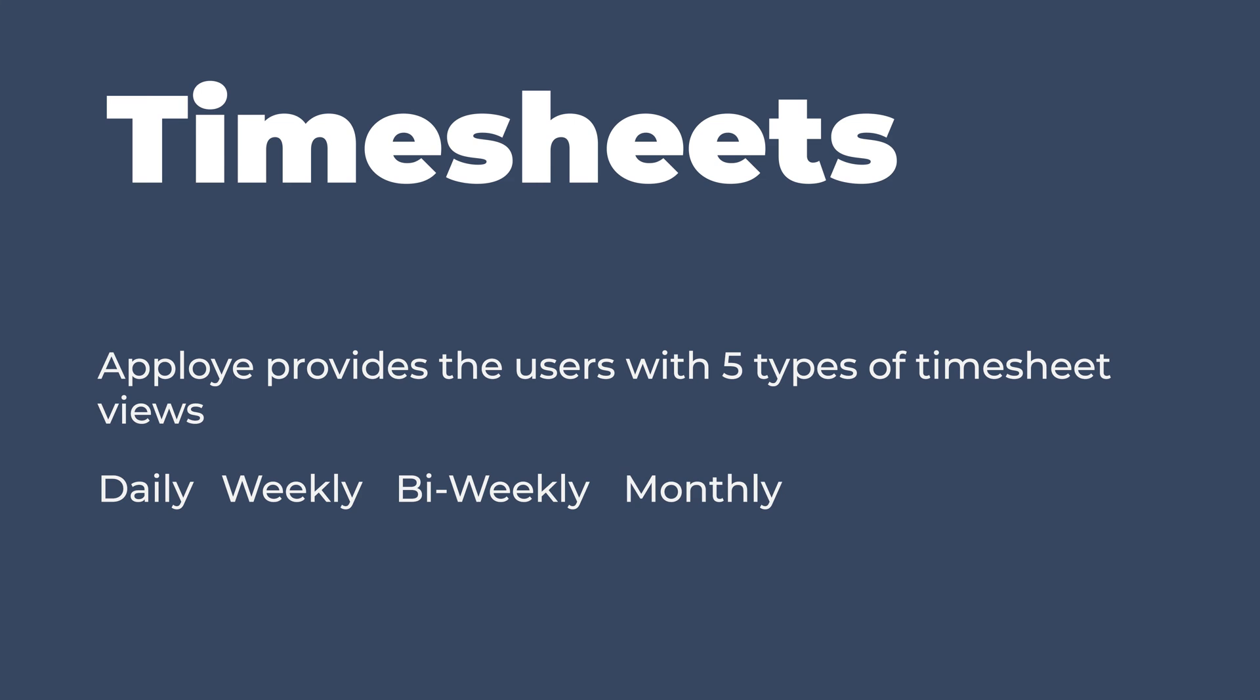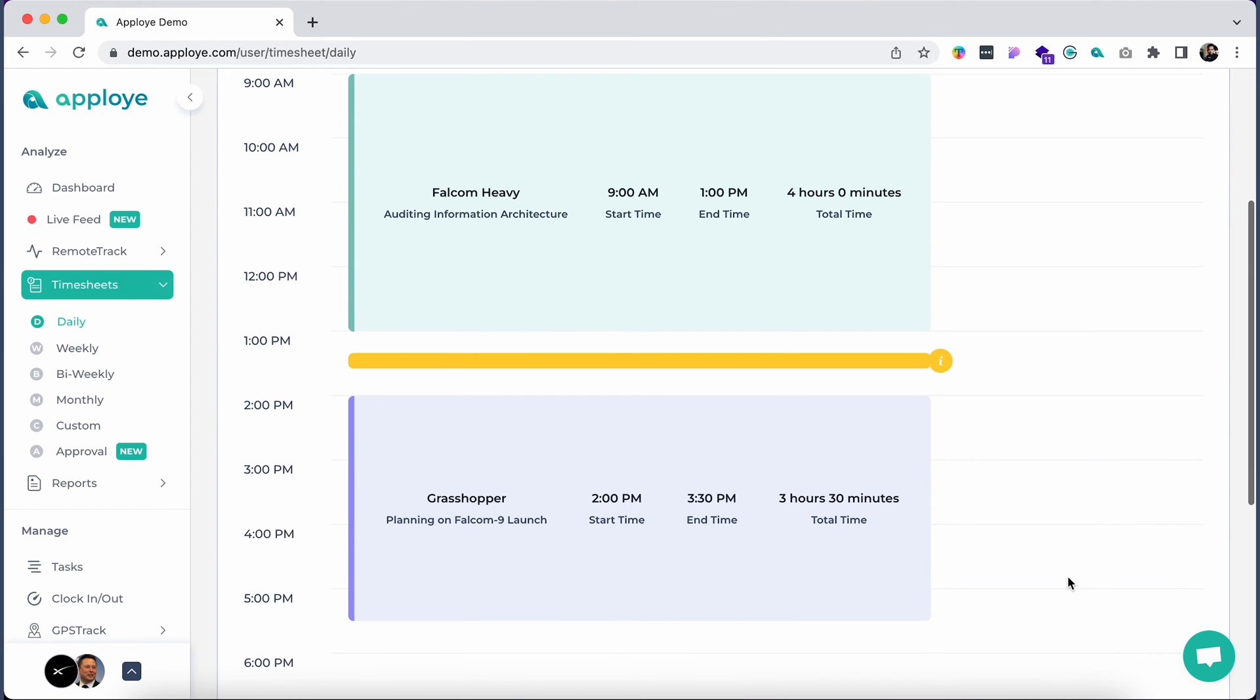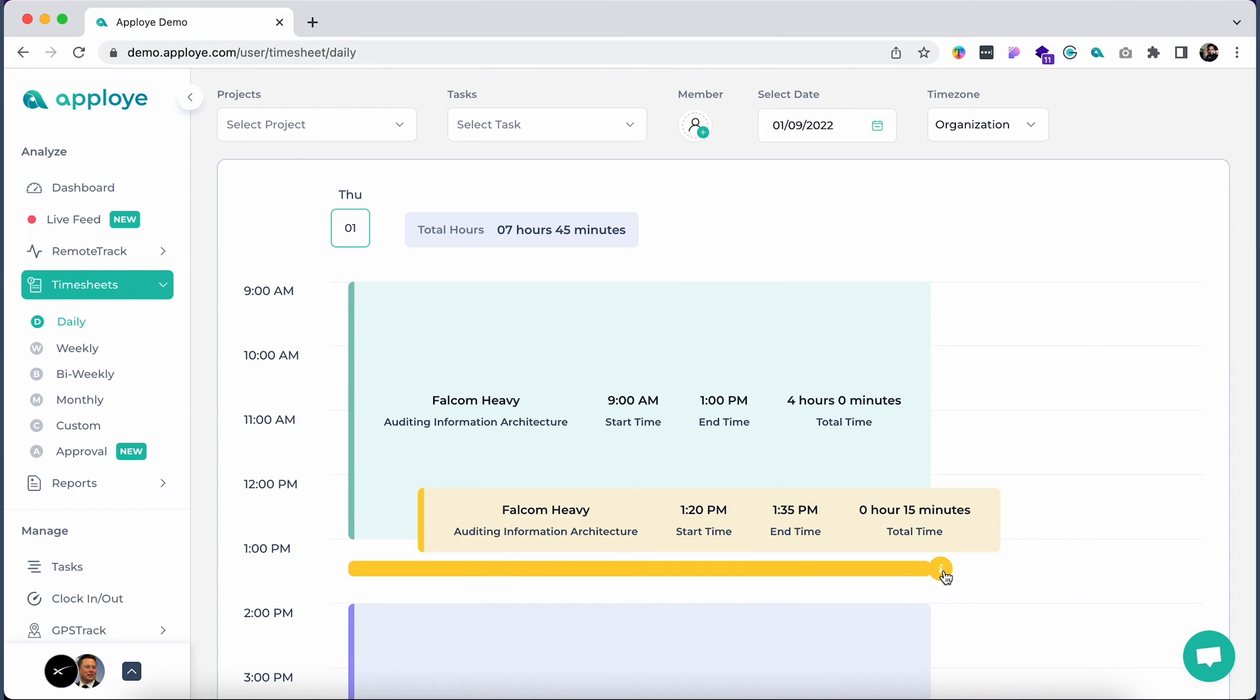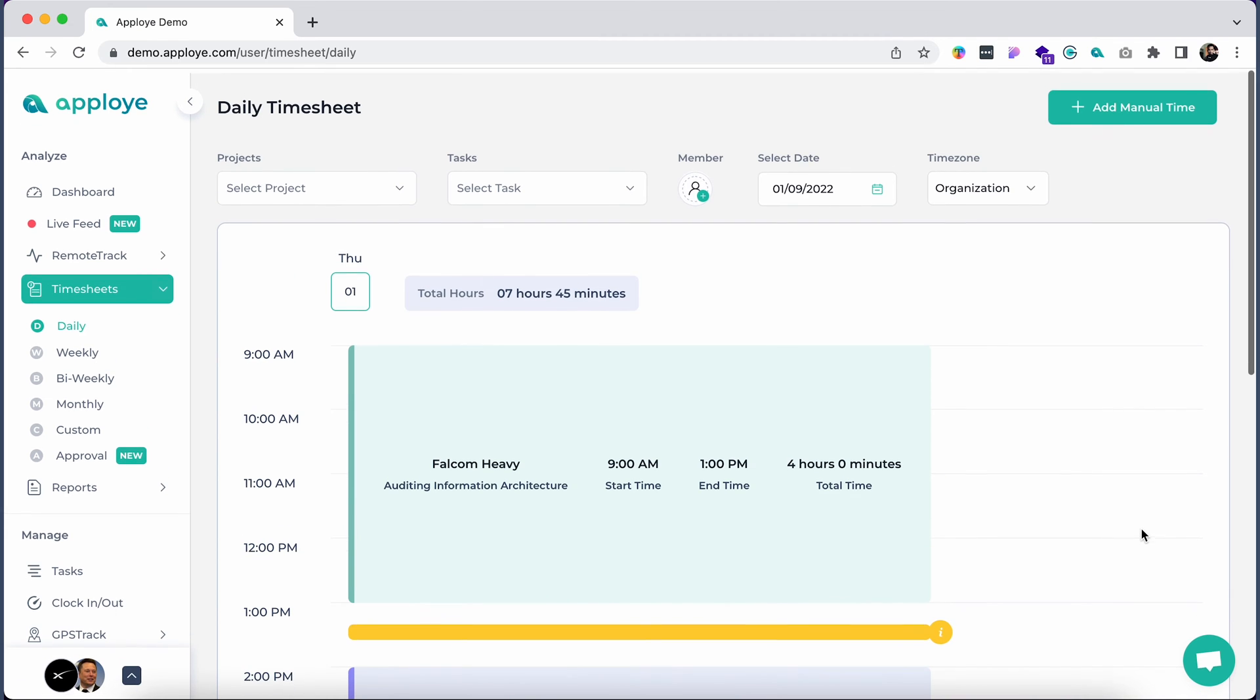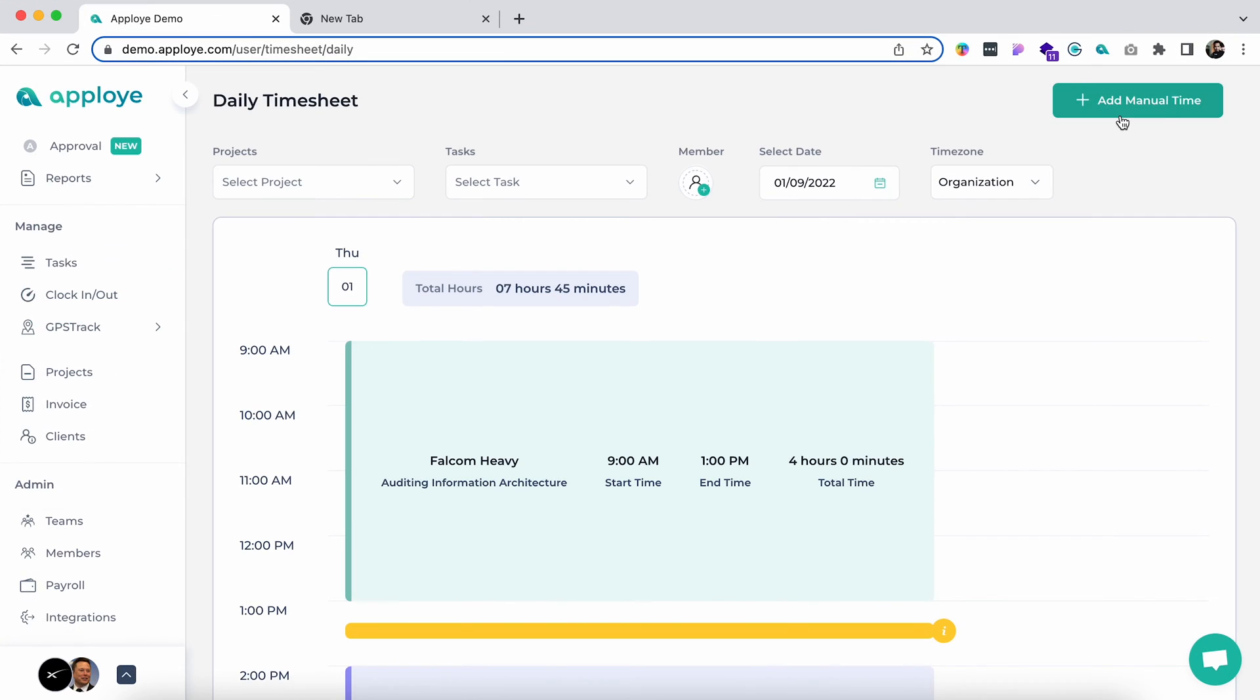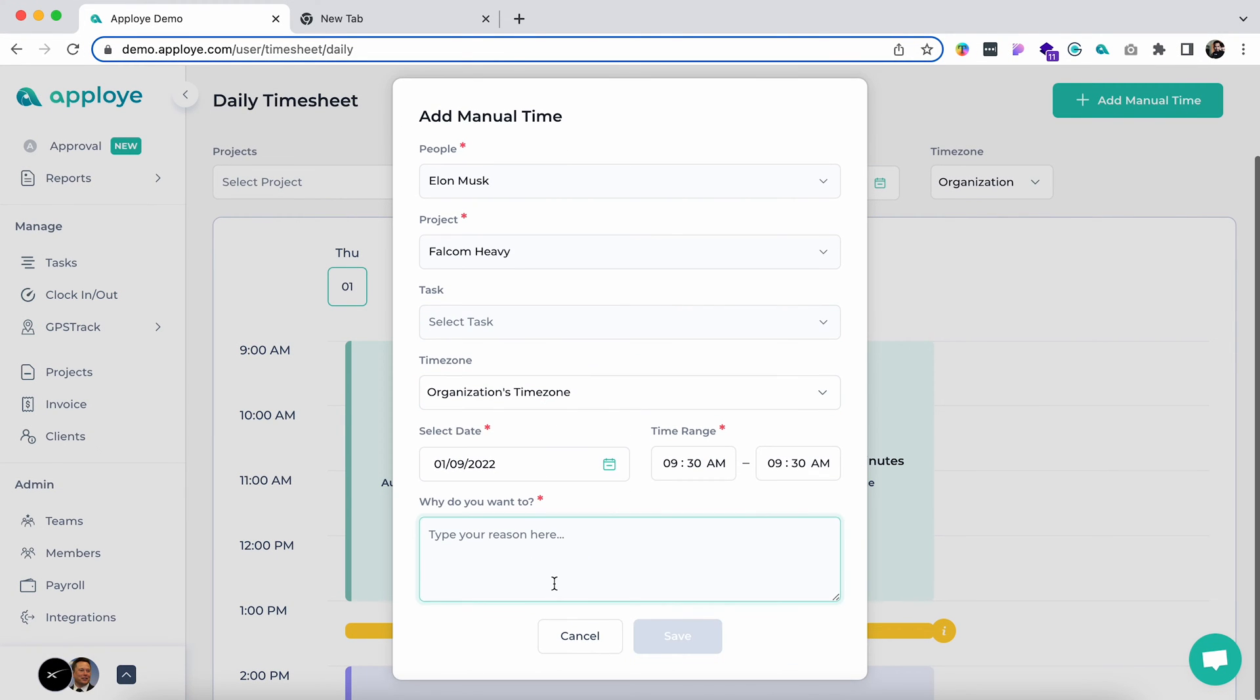From the daily timesheet, you would be able to see the details of the employee's personal daily timesheet on a project, task, and date-wise view. Here, employees can add manual time entry provided with an explanatory note.